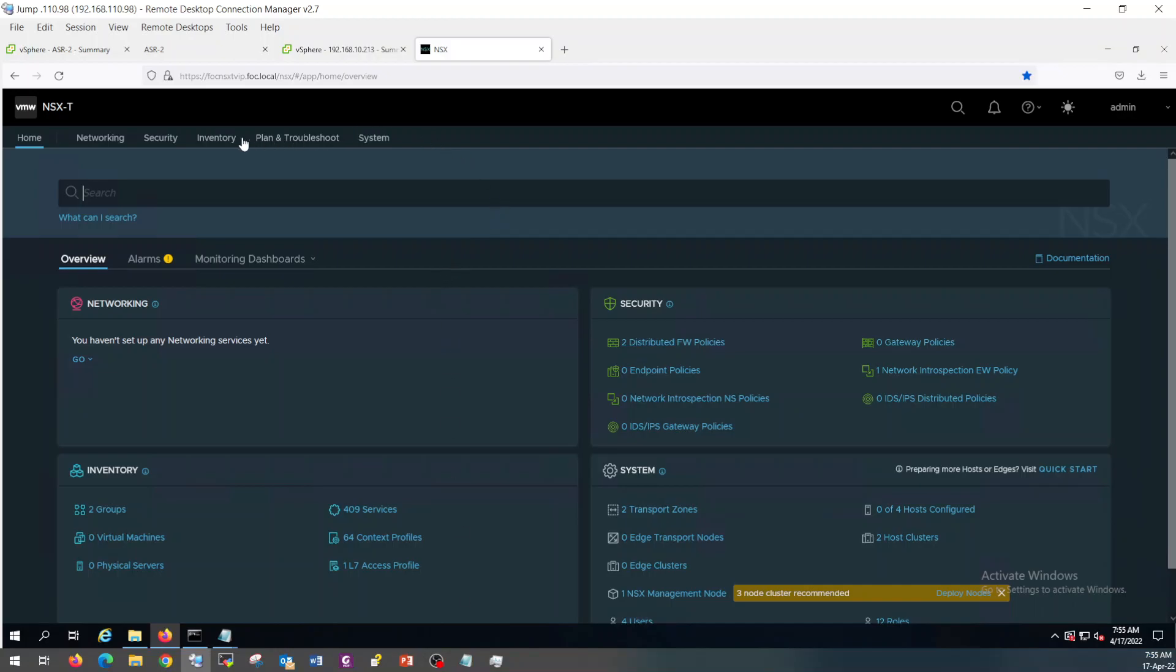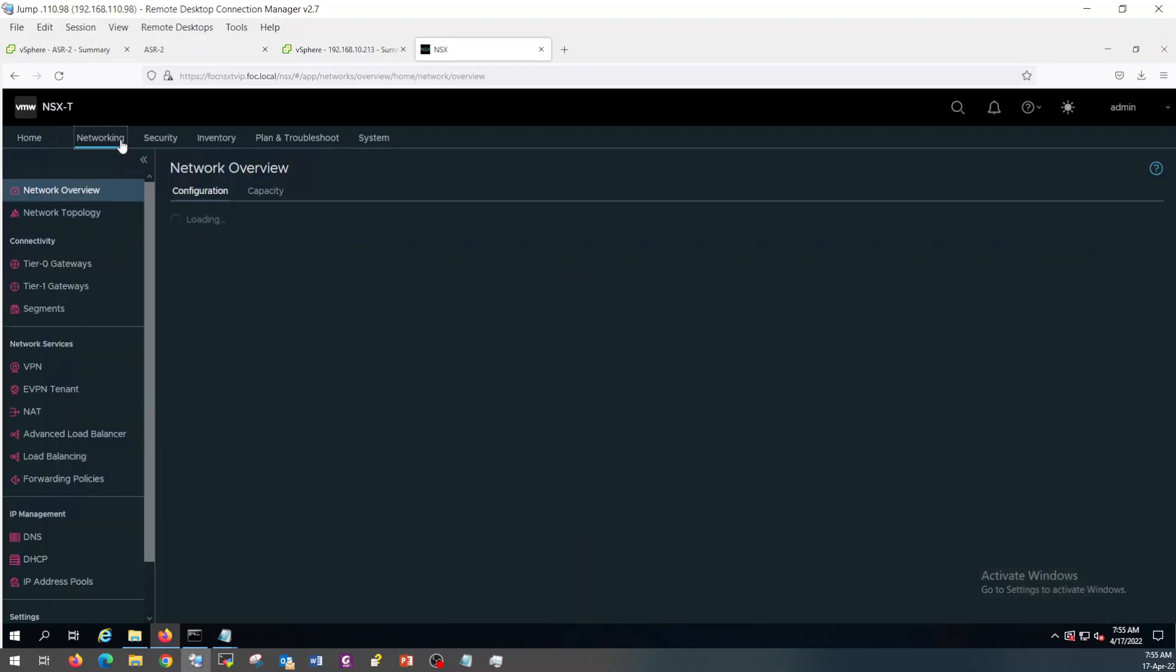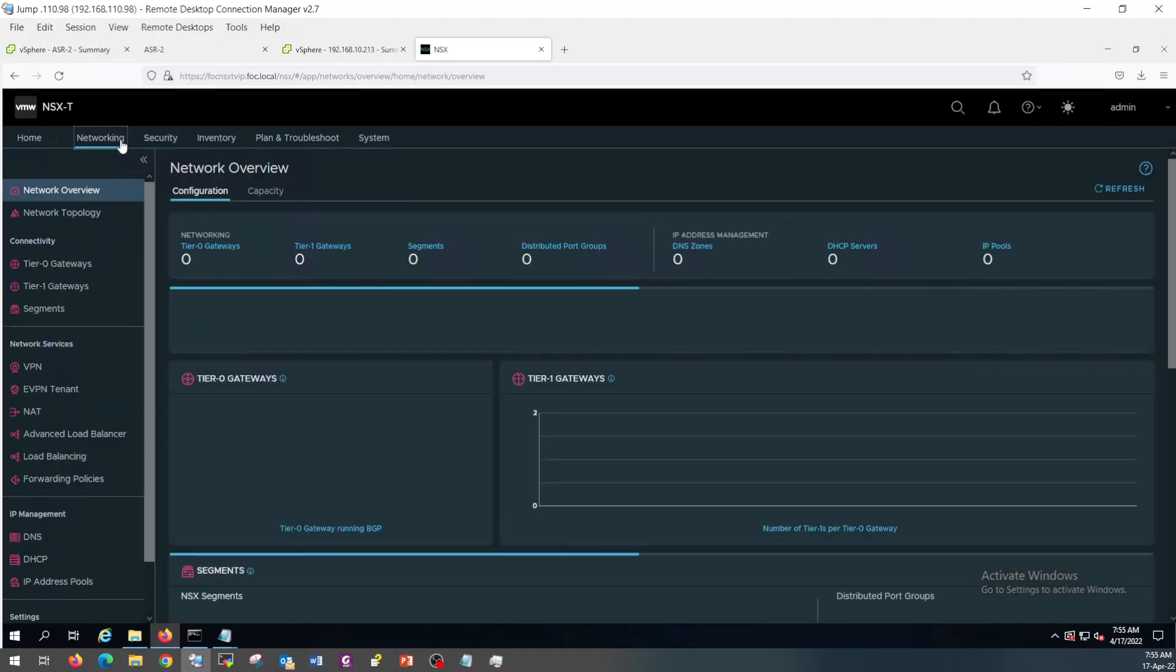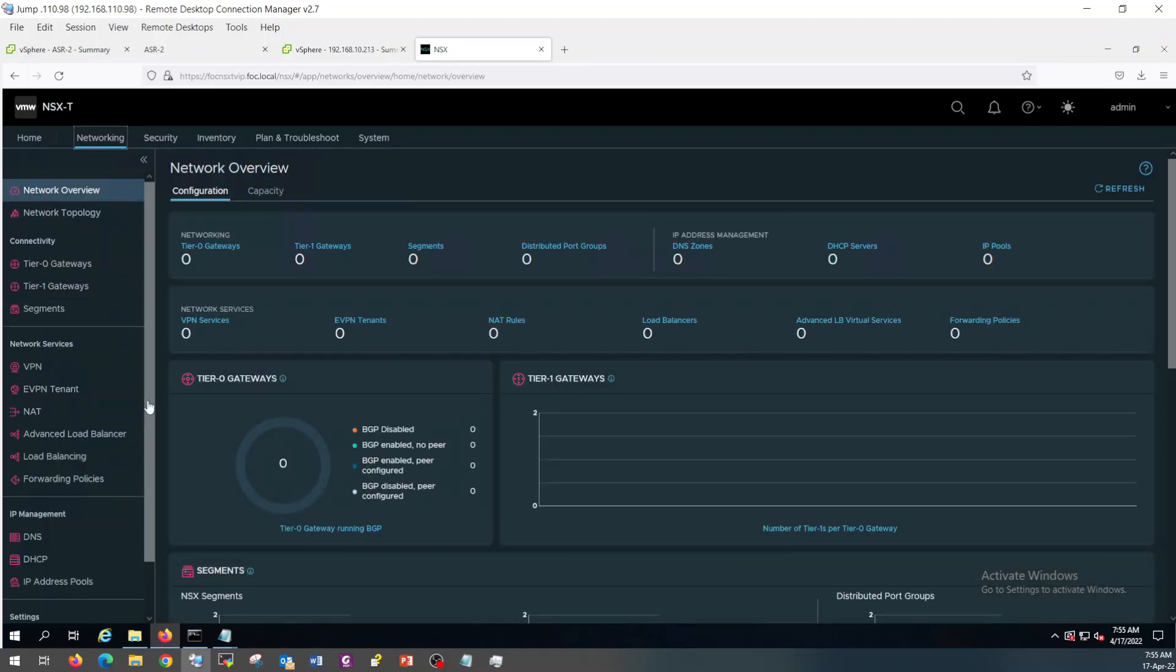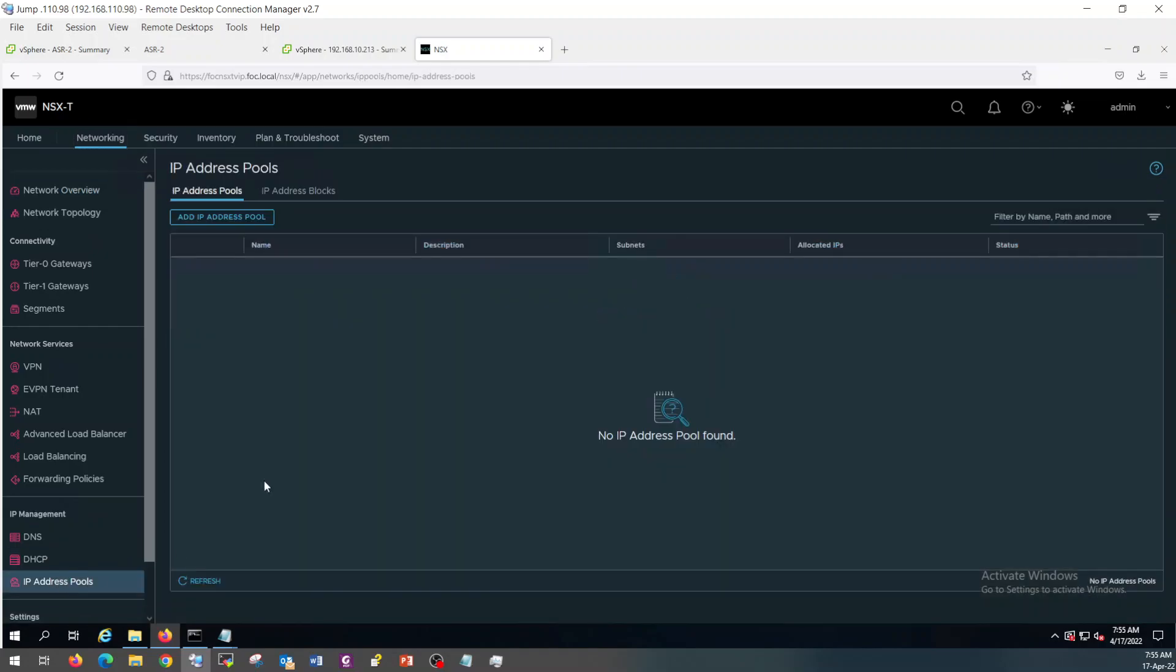This is my NSX-T manager which I have accessed through the virtual IP which I configured in my last video. In order to configure the tap IP addresses, you need to go into networking, then enter IP management, click on IP address pools.